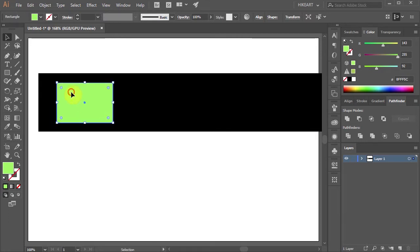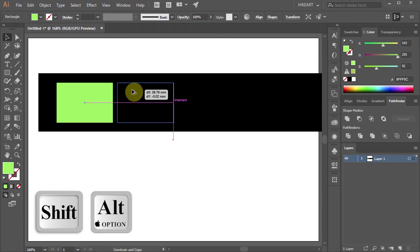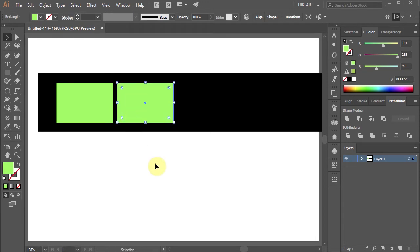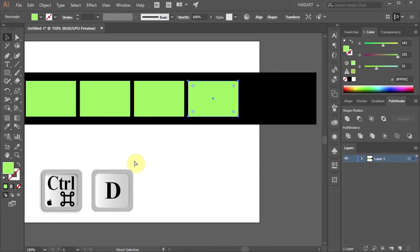Next click on it, hold and drag to make a copy. Then press the CTRL and D keys on your keyboard 3 more times to make more copies.